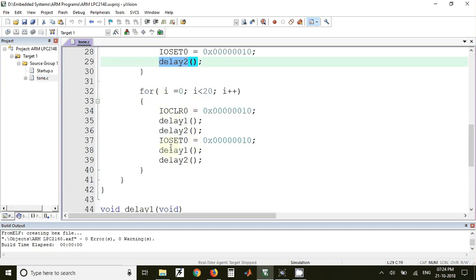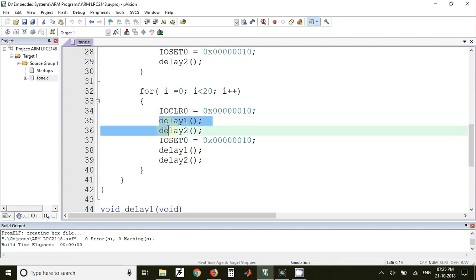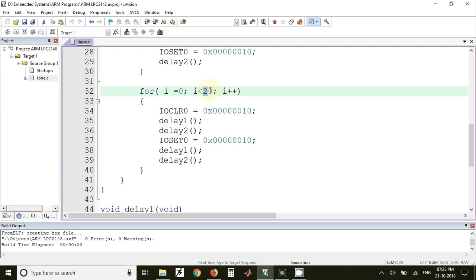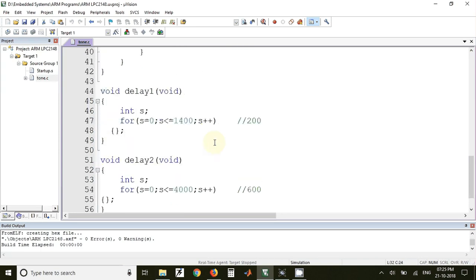In the third for loop, again we have used everything same, just the difference is we have used both the delays, that is delay1 as well as delay2 for on time as well as for off time, and we are going to generate this waveform for 20 number of times. As you change this value, the sound generated will be different or the tone generated will be different.